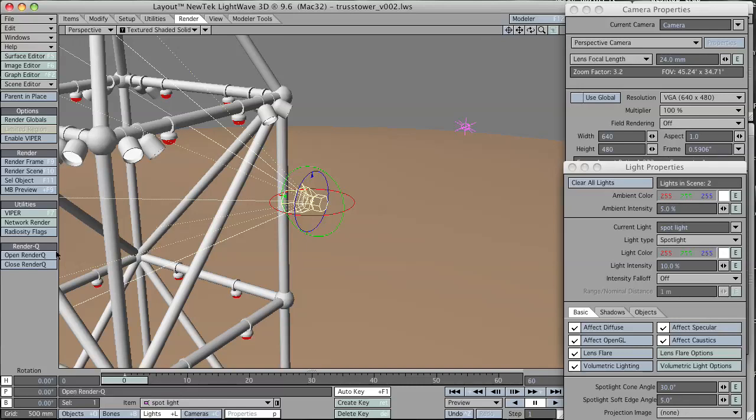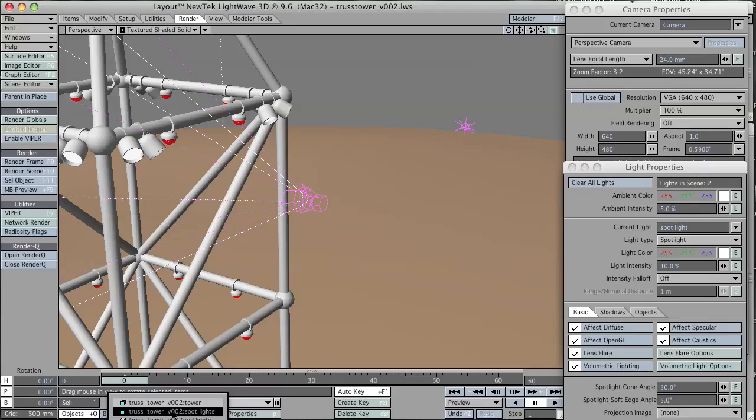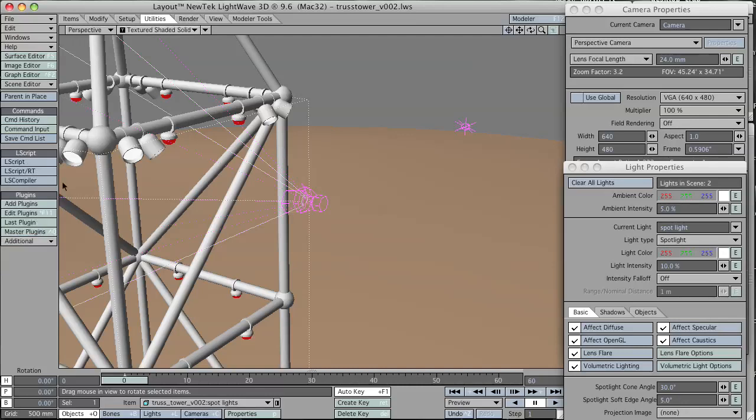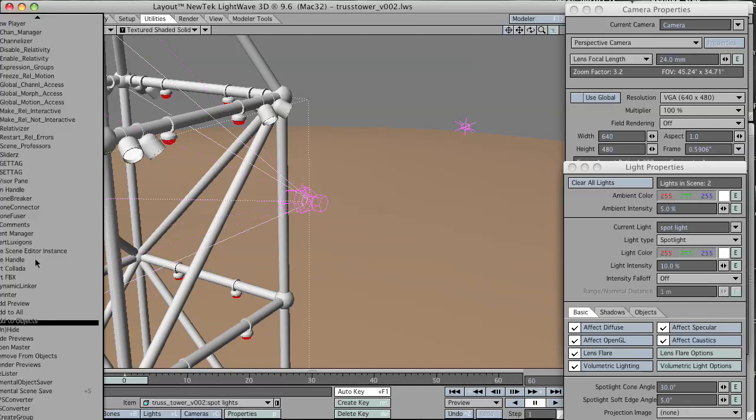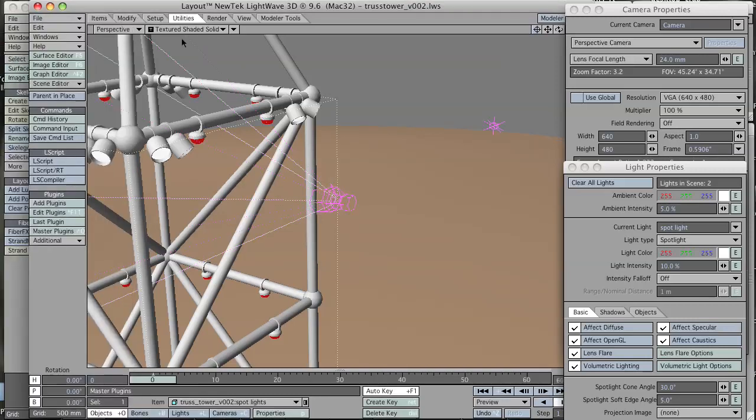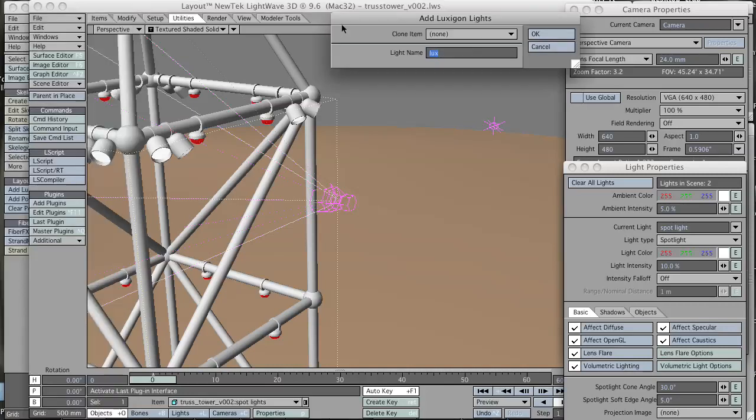Now I'm going to select the layer I want to work with next, in this case the spotlights layer. Make sure that the item in object mode is spotlights. Go to the utilities tab and under the additional plugins options, there is a convert luxagons. It might be buried a bit, but that's where it lives in LightWave 9.6. That brings us to a panel.